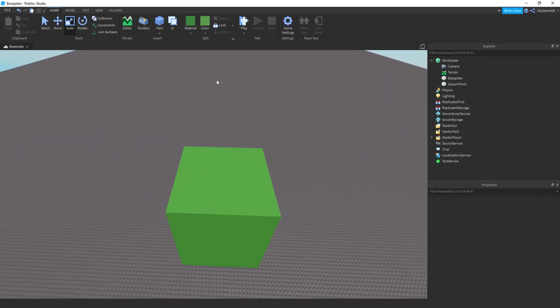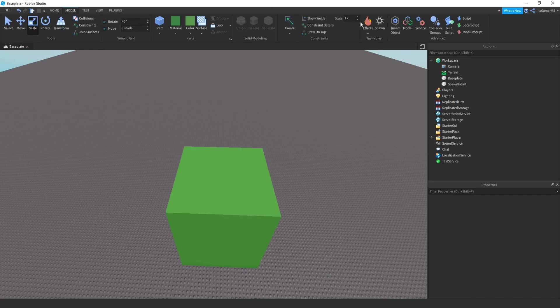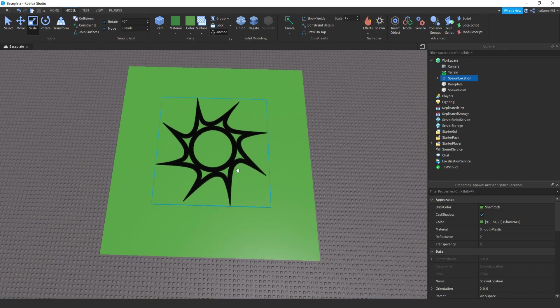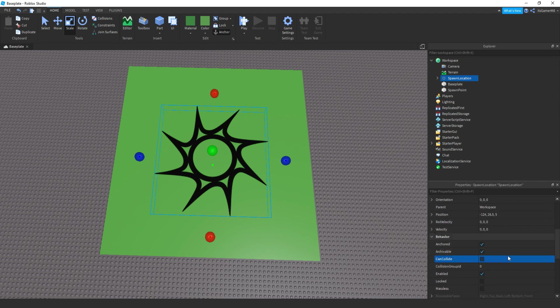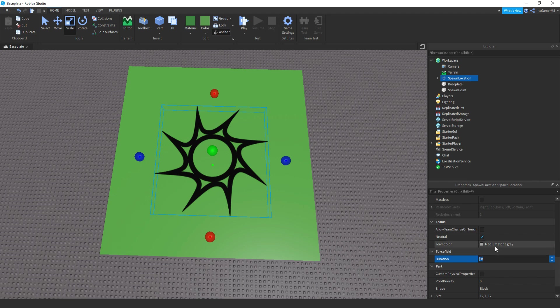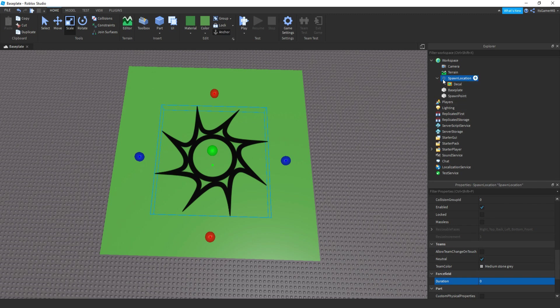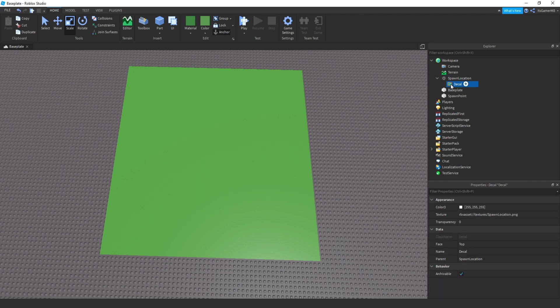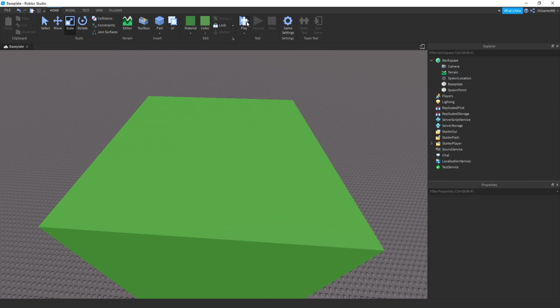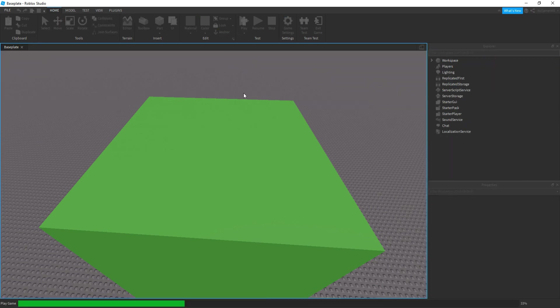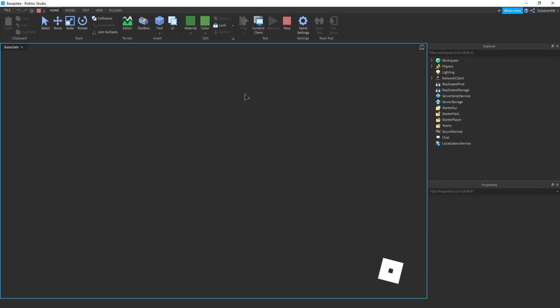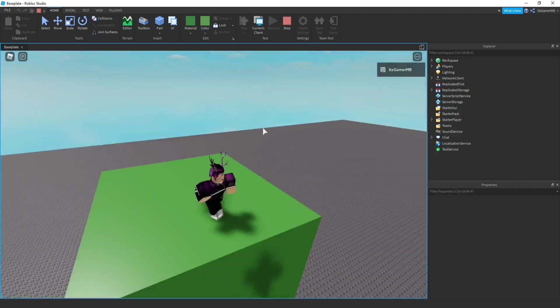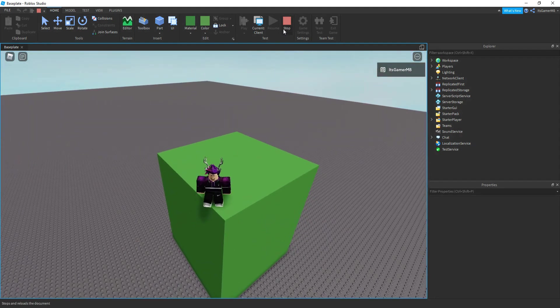So now once we click play we want to actually spawn on this part. What we need to do is click model, spawn, and then add in the spawn location. Inside the explorer click the spawn location, change transparency to 1, then can collide off. If you want you can just change the force field duration to 0. Also make sure neutral is on. And then if you open up the spawn location and remove the decal, then we should just have this invisible spawn point. If we click play, once we're loading we should spawn on this platform. Here we go, you can see I'm on this platform now.